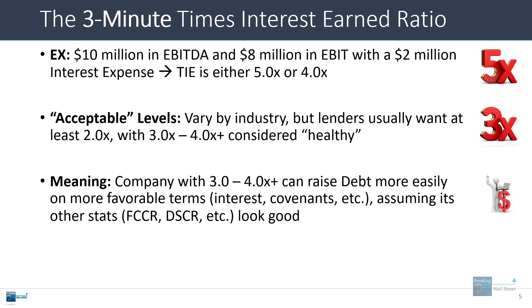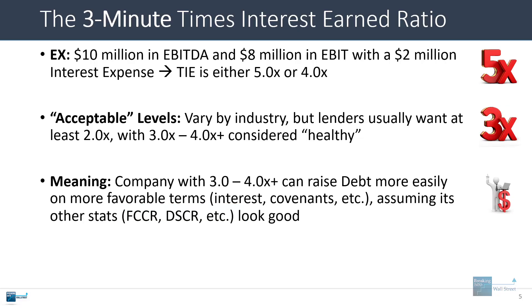Of course, this assumes that its other stats like the fixed charge coverage ratio, the debt service coverage ratio, the leverage ratio also look good at the same time.